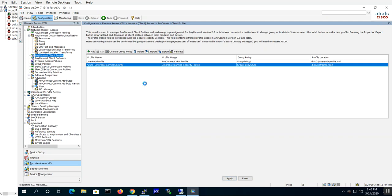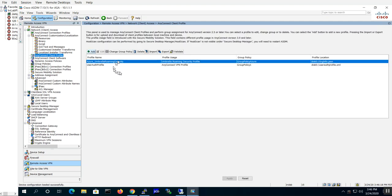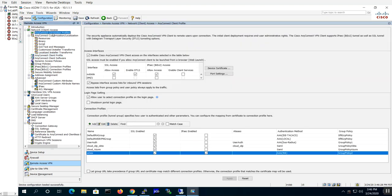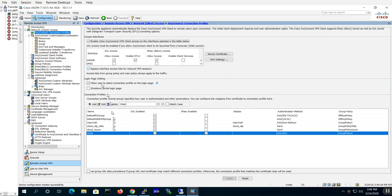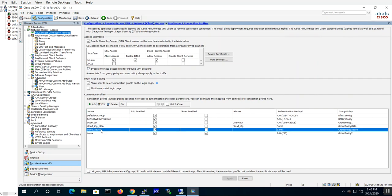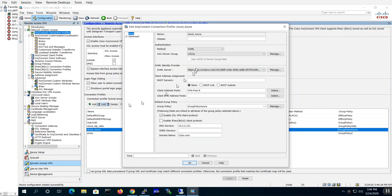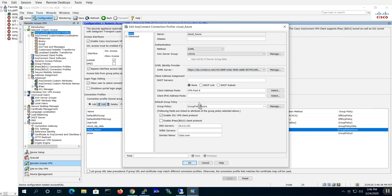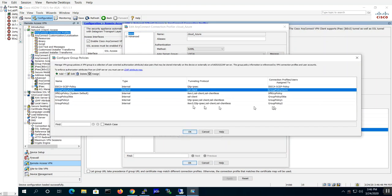Okay, so now that XML profile has been created. Let's go back into our connection profiles and go look at my Azure tunnel group or connection profile. I'm doing SAML authentication against Azure Active Directory.